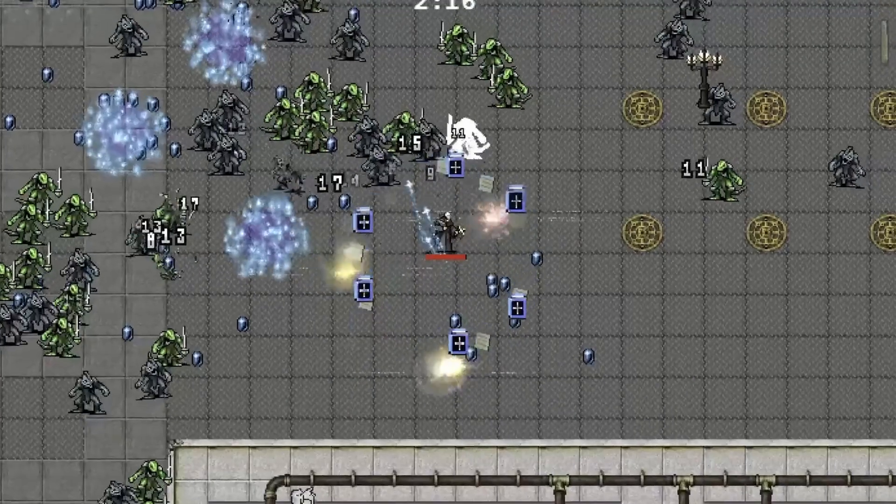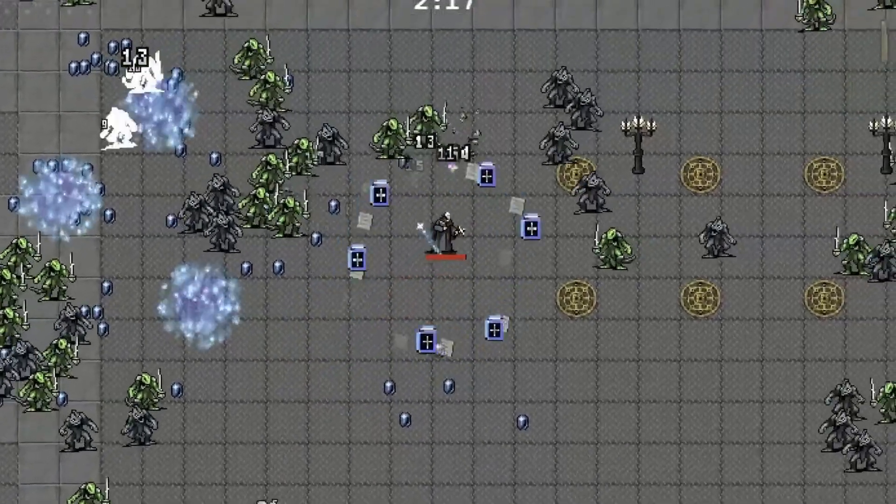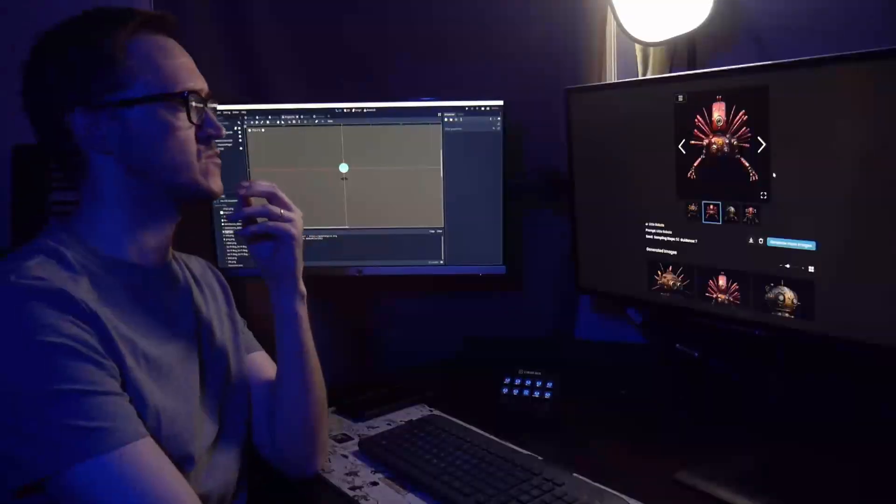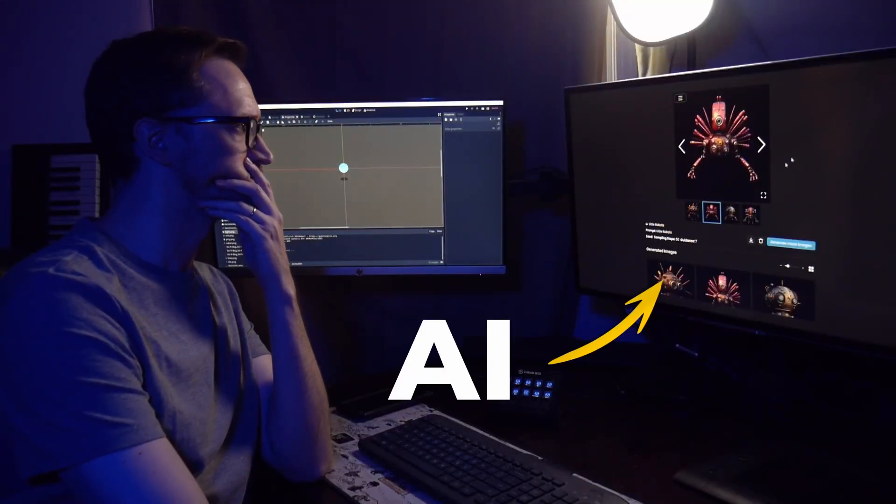I wanted to put AI to the test and see if I can make a Vampire Survivors clone using only AI. And that means I can't write a single line of code or create any visual assets.